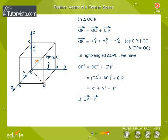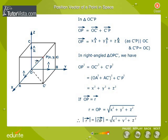If vector OP equals vector r, then r equals OP equals √(x² + y² + z²). Therefore, mod of vector r equals mod of vector OP equals √(x² + y² + z²).